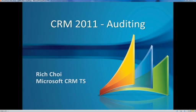Hello, my name is Rich Choi. I'm a Microsoft CRM technology specialist. Today we're going to take a look at CRM 2011 and the auditing features provided out of the box.